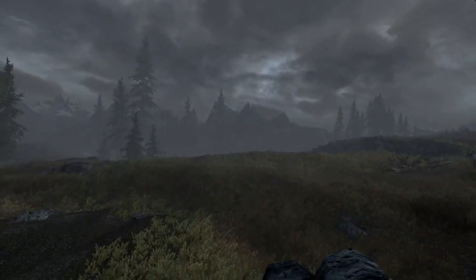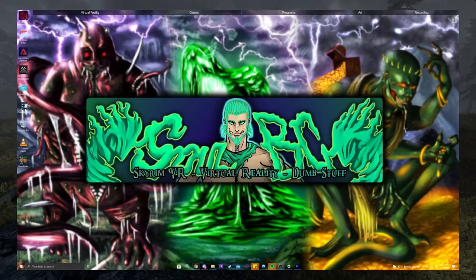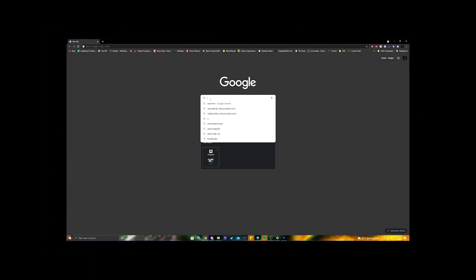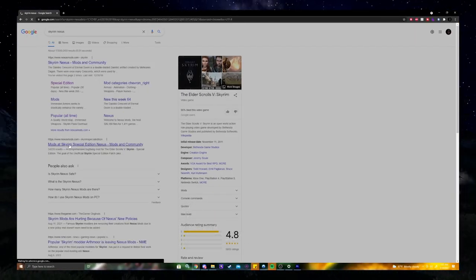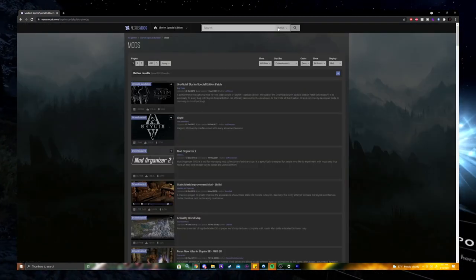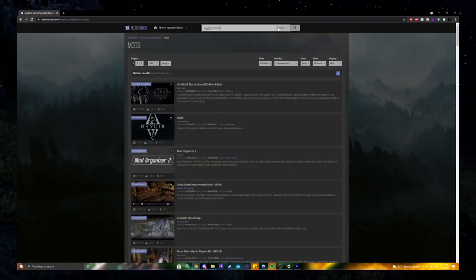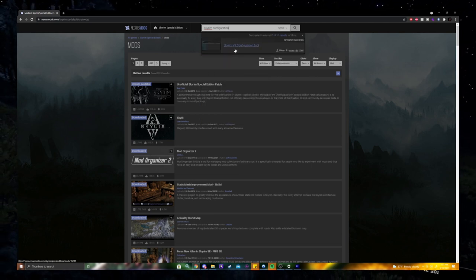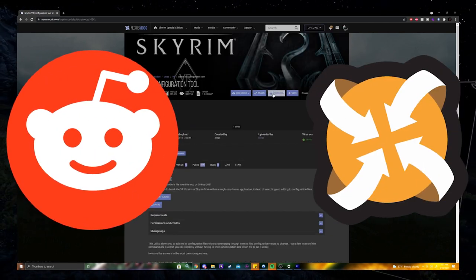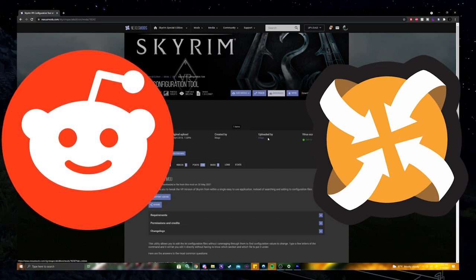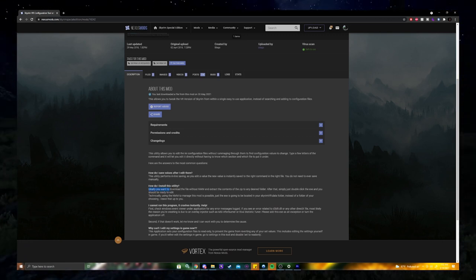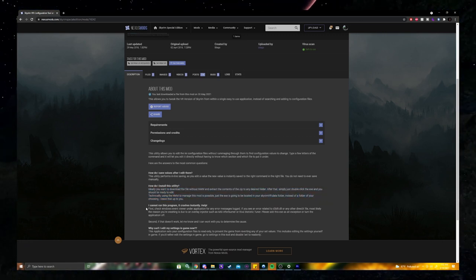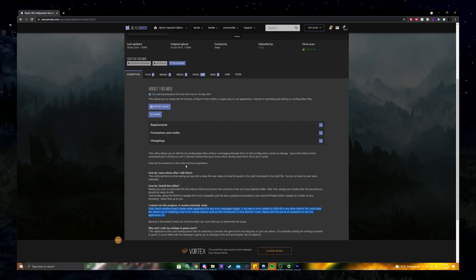First thing is first, if you haven't already, download the Skyrim VR configuration tool from Bilago — I'm not sure how to pronounce that. Also know that this also works for Fallout 4 VR. This will allow you to easily adjust your INI settings for all the INI files. There are plenty of people in the Skyrim VR community from Reddit and Nexus who have made INI guides and threads to help you adjust your INI files. I personally picked and chose from several of these, and I will post these guides and threads I used to create my current INI settings, which are always changing for me.